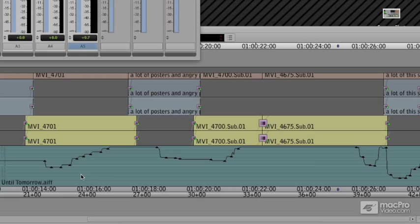We're going to be thinning out these keyframes in the next section. And before we get there, I'm going to point out that this is a lot easier if you have a hardware mixer doing this with the keyboard, you can only really do one track. It'd be nice to be able to ride three or four simultaneously.